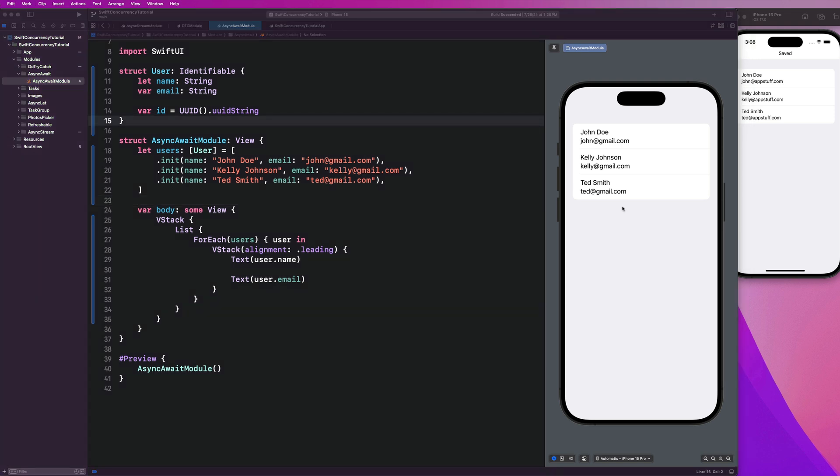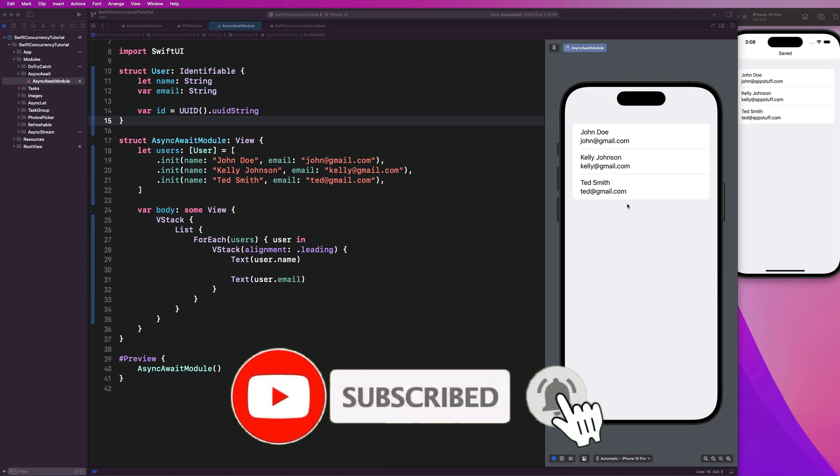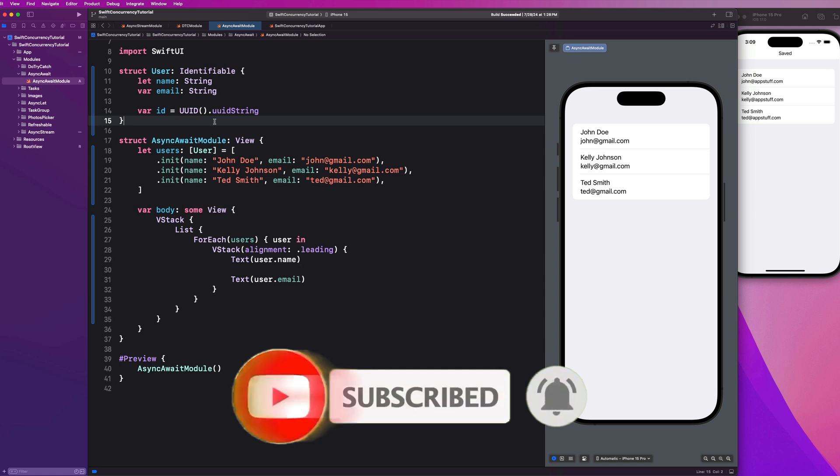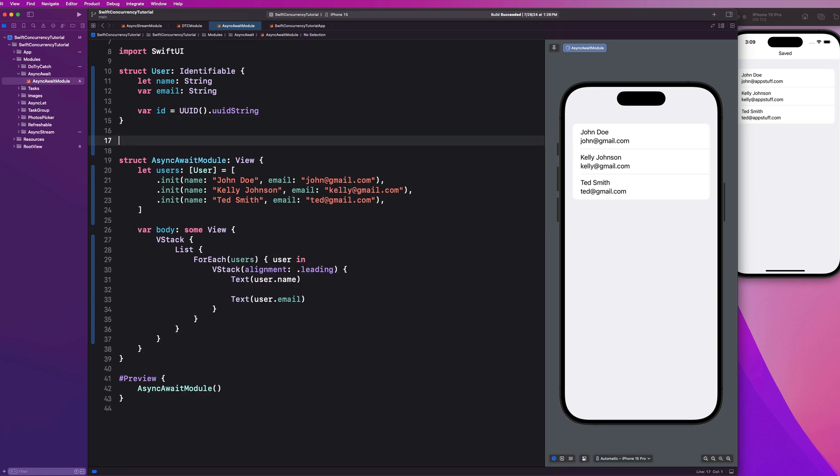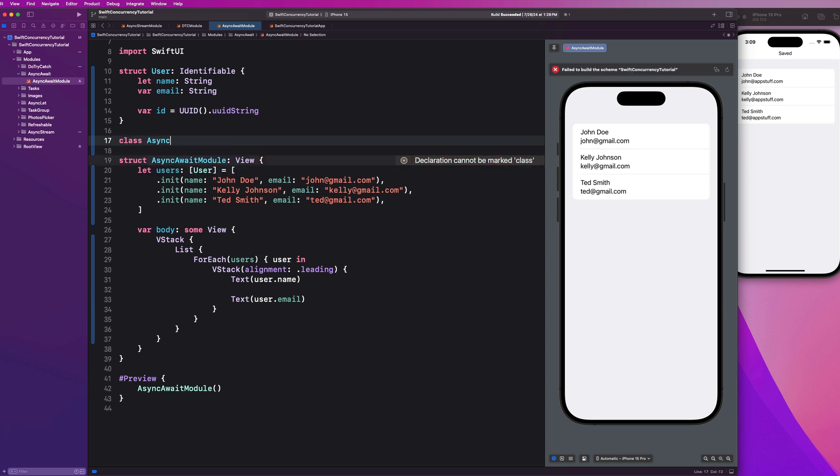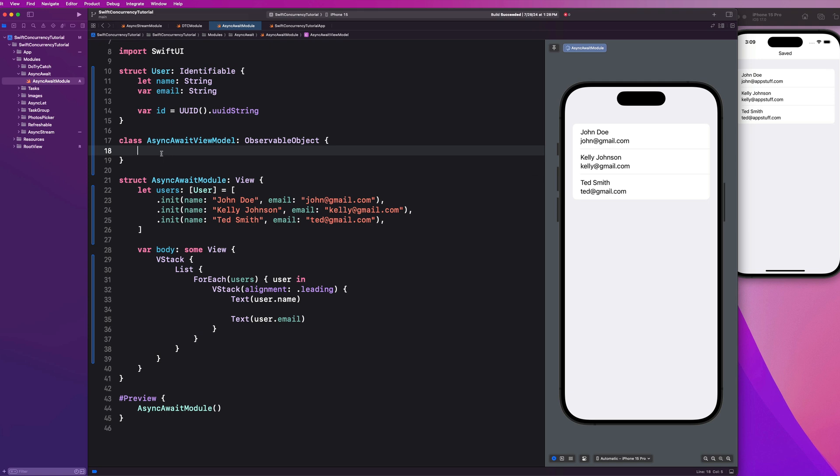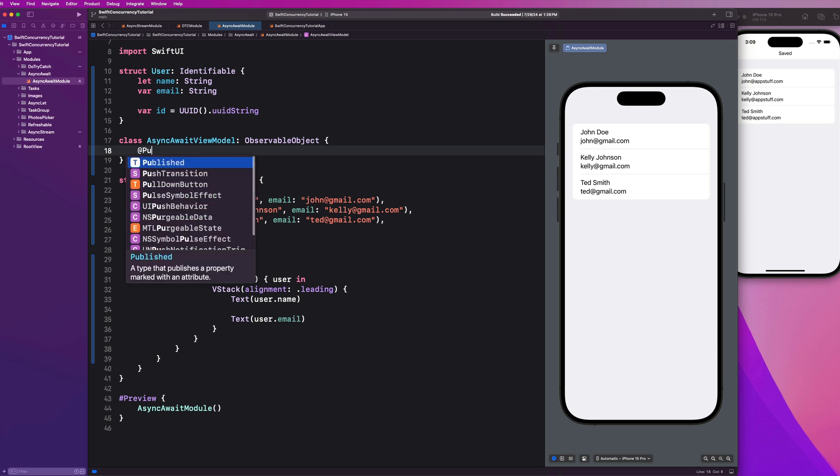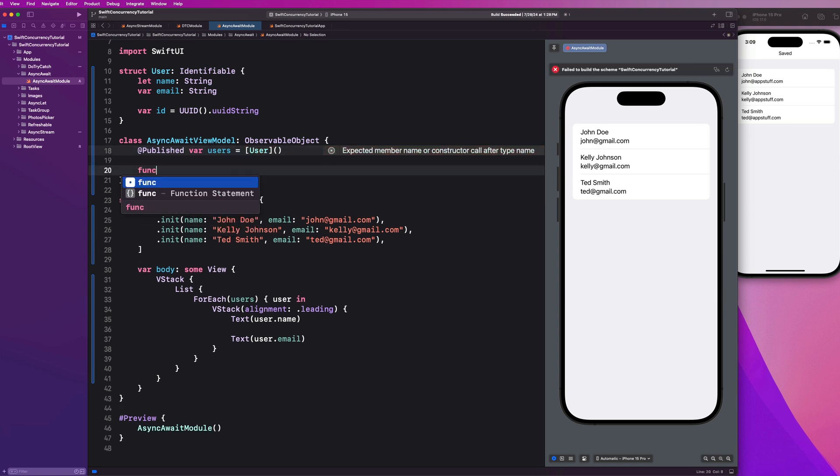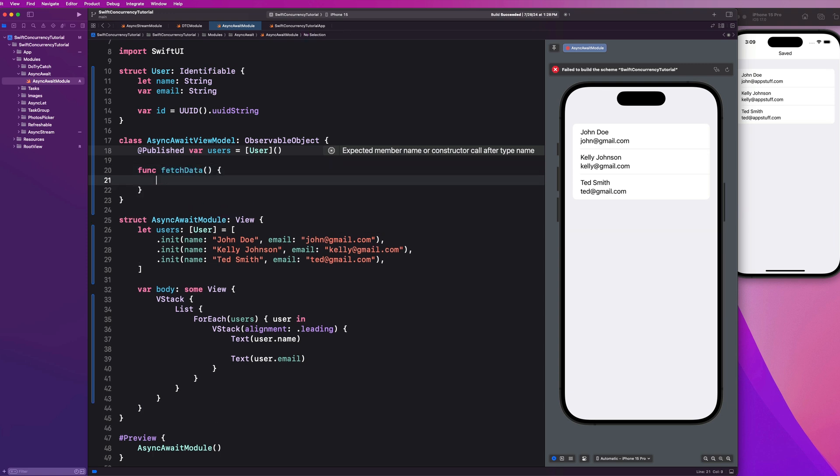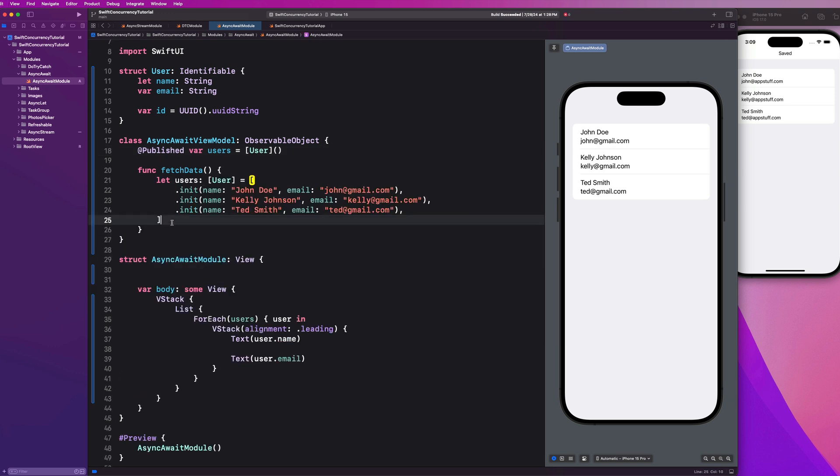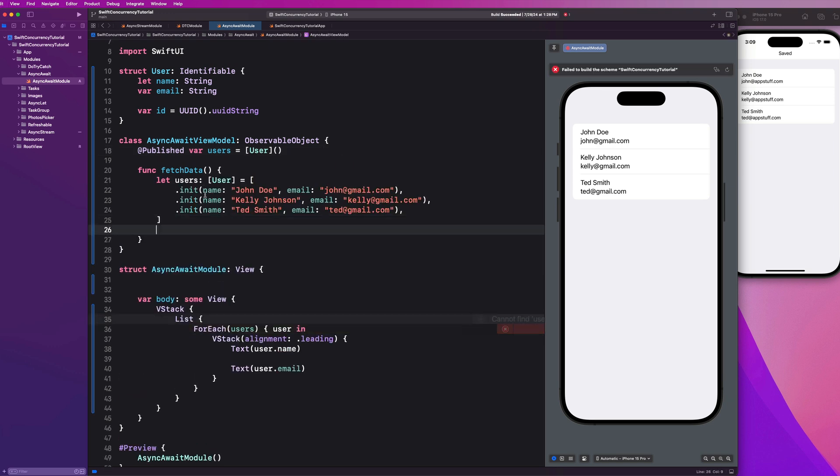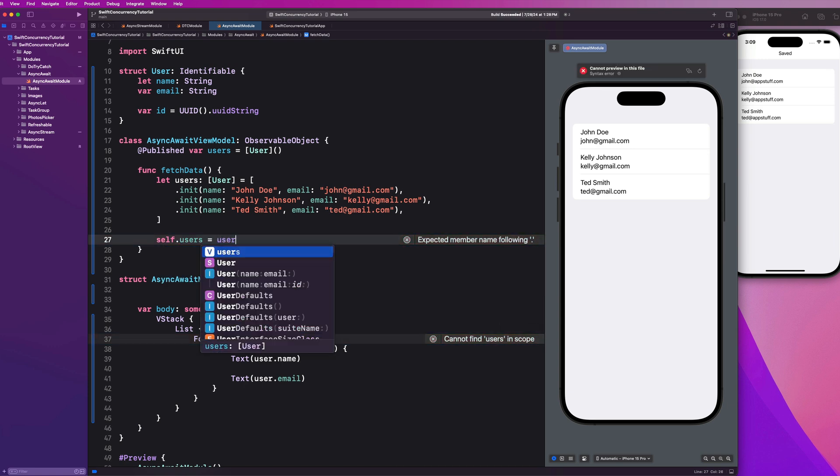In a real application guys, this information would be coming from some sort of API and I would implement a view model that would be responsible for fetching that data. So let's go ahead and do that now. In this same file, we can say class async await view model. And this is going to be an observable object. And like I said, if any of this stuff doesn't make sense, guys, it's covered in the SwiftUI bootcamp. And we're going to create a published var for our users here. And that's going to be an array of users. And then we would have some sort of function to fetch our data. And then we could take our users from here. And we could go ahead and say let users equal that and self.users equals our users.